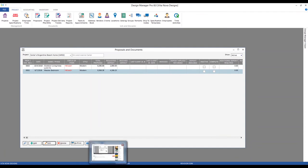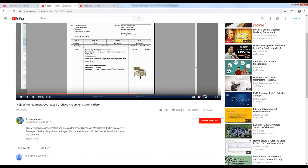We've talked a lot about purchase orders, and just like our proposals, if you want more information on purchase orders in general, be sure to review our webinar Project Management Course 2: Purchase Orders and Work Orders, where we go into great detail on many of these topics.